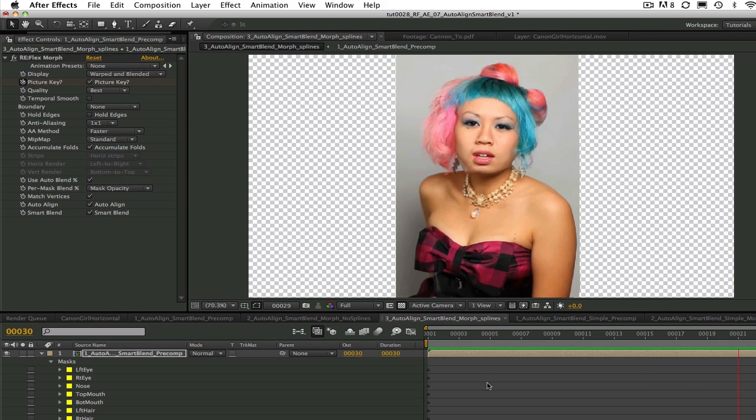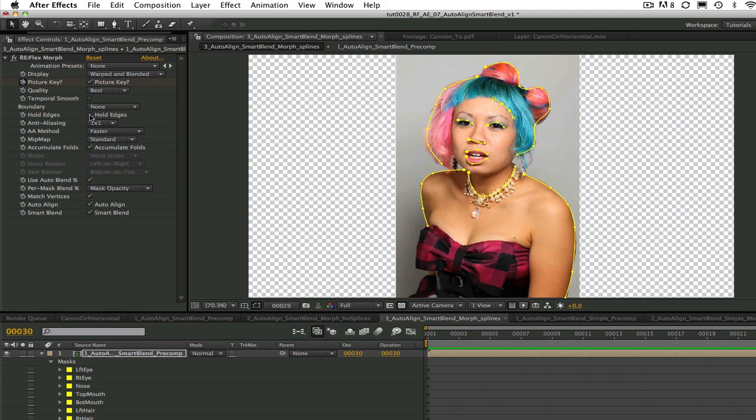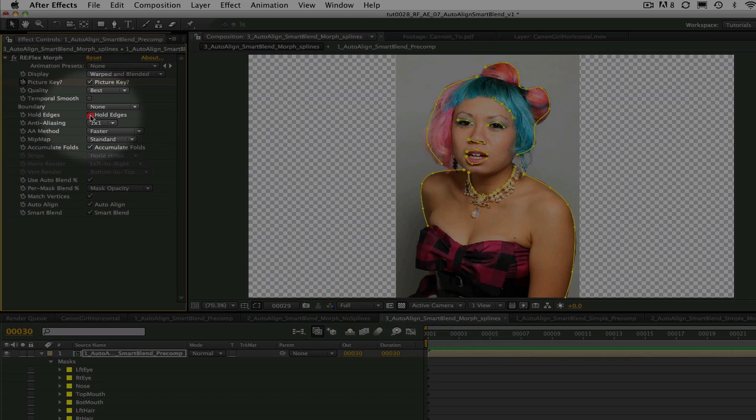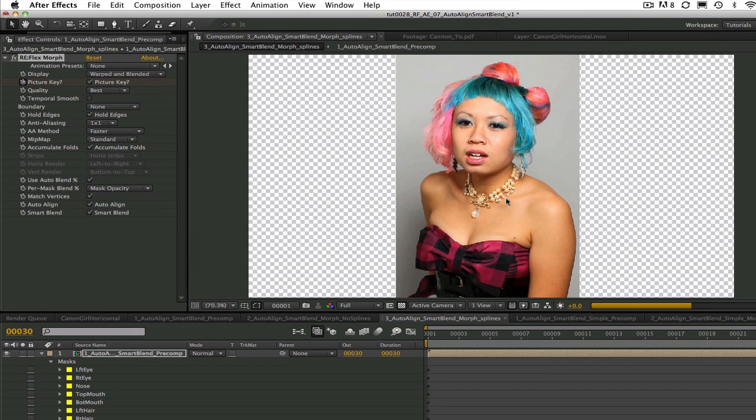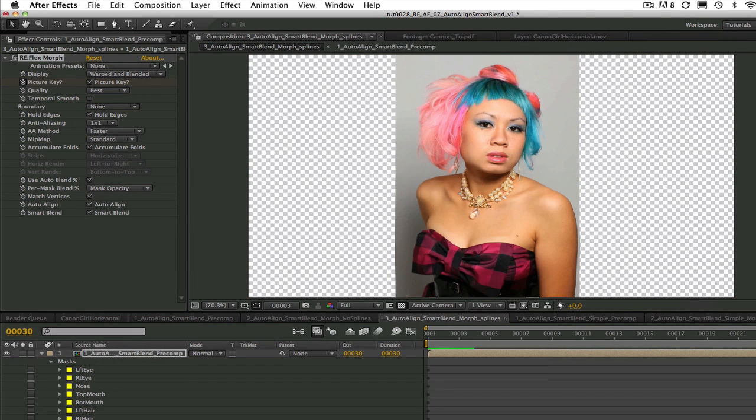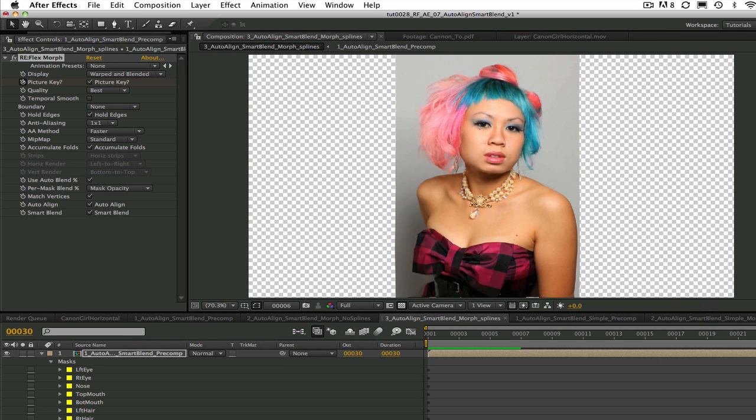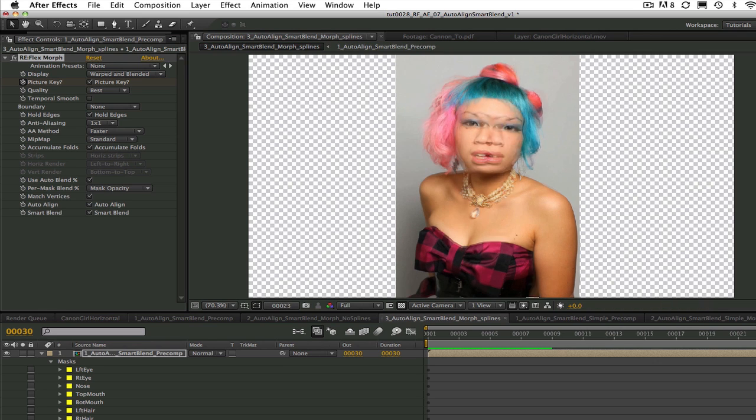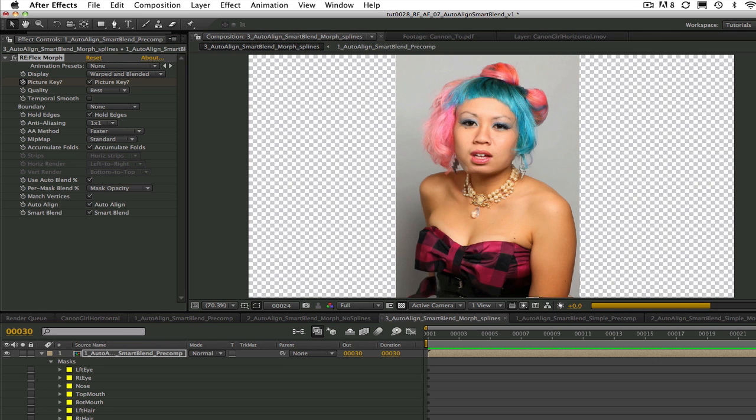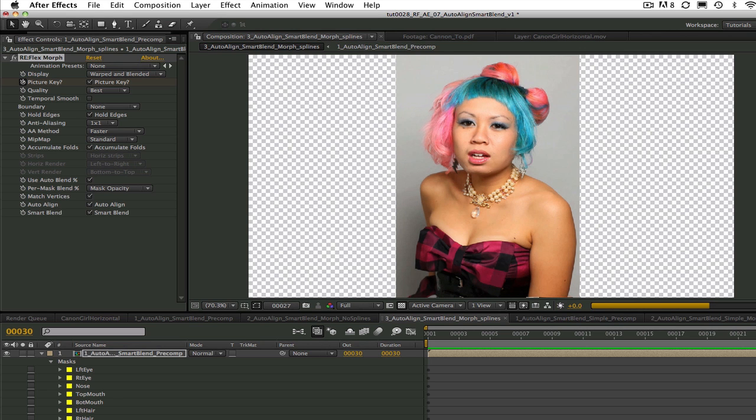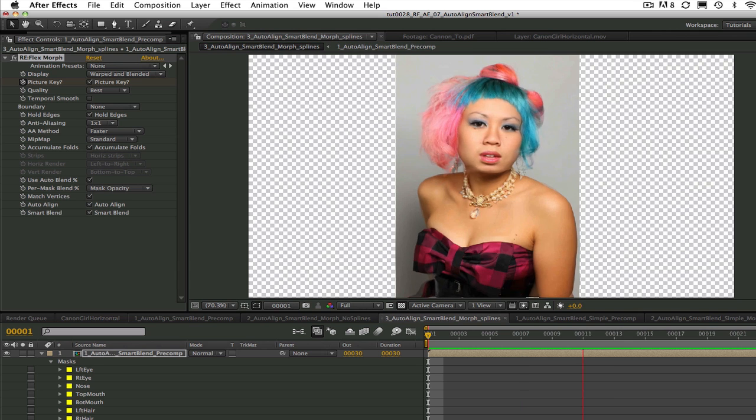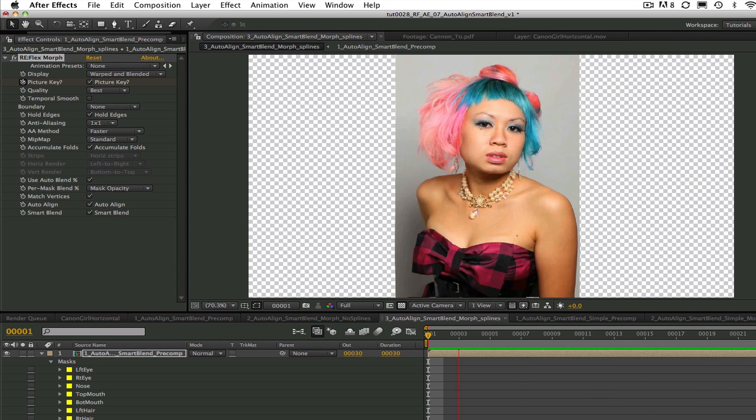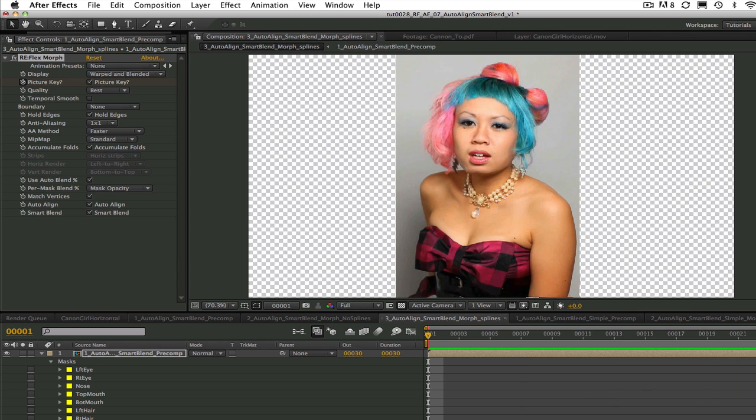Also I see we still have some tearing here at the edge. We can check the hold edges which will eliminate the fading in and out at the edges. Keep in mind hold edges doesn't always work well with Auto-Align. If this is the case then you may just need to pull another trick out of your bag like blurring it, feathering, or a little roto. You can figure that out. These are all just tools for you to try and make your job a little bit easier.